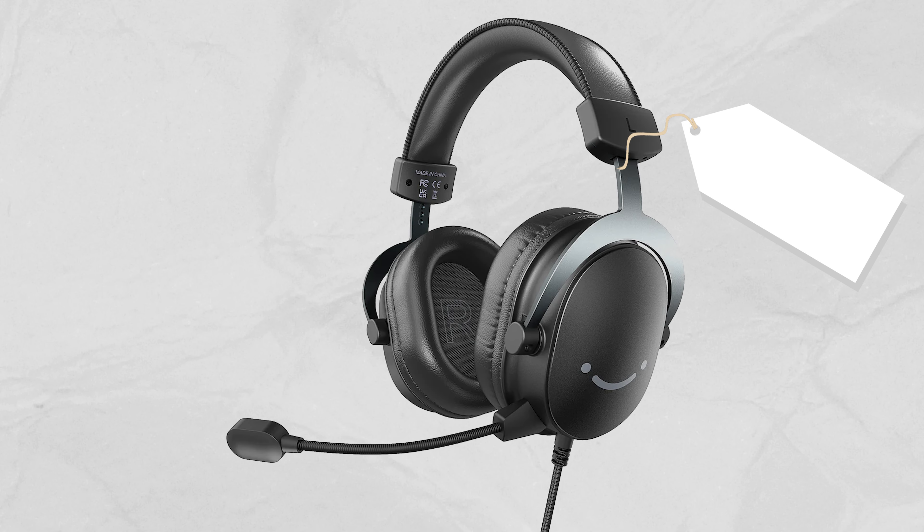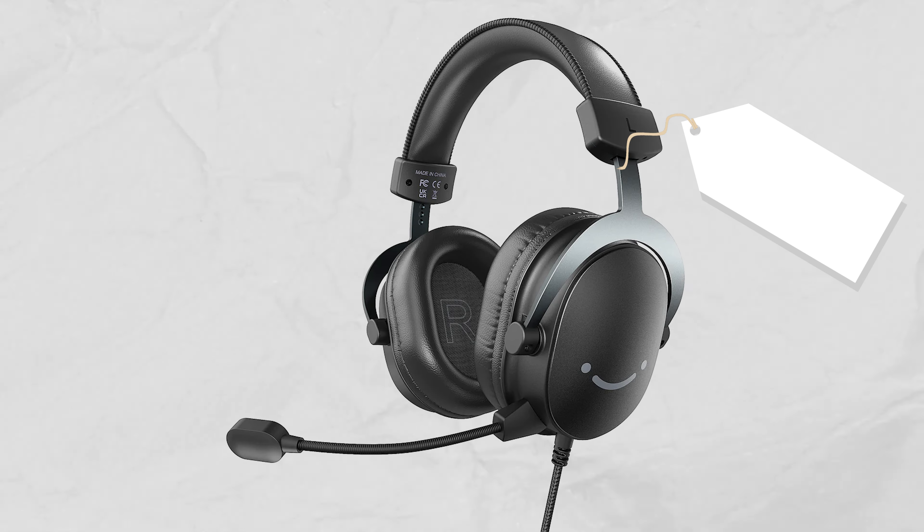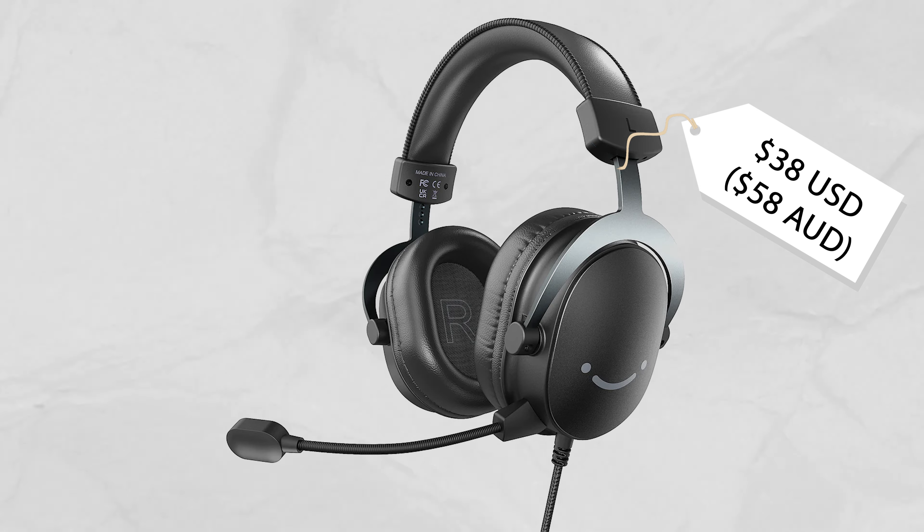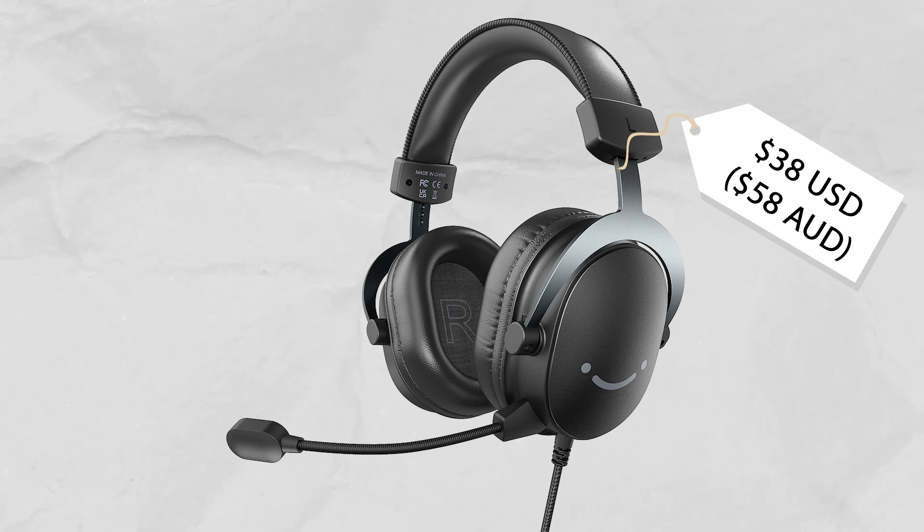As always the biggest question is, how much is it? The AmpliGame H9 comes in at a very affordable $38 USD or $58 for my fellow Australian gamers, which we love, especially in a cost of living crisis.